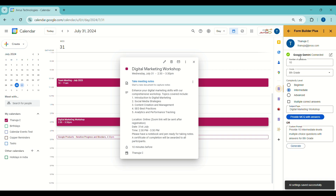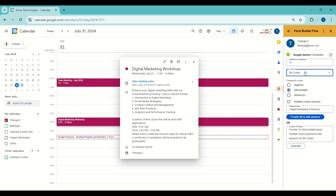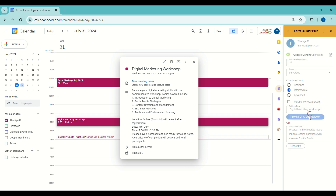Now the Gen AI provider is connected. You can complete this page by selecting or entering options from the drop-down menus. These include specifying the number of questions, grade level, complexity levels, and whether to import the question with multiple correct answers. Next, click on Provide MCQ with Answers or the Generate button.